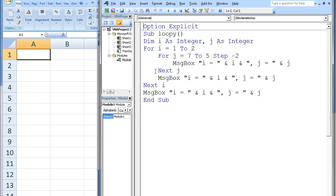We reach the next j statement and the value of j is decreased by 2, and j now has the value 5. j is not less than 5 yet, so we enter the j loop once again. The fifth message box displays the current values of i and j, which are 2 and 5. We reach the next j statement and the value of j is decreased by 2, so j now has the value 3. Since 3 is less than 5, the j loop is terminated. The sixth message box displays the current values of i and j, which are 2 and 3.